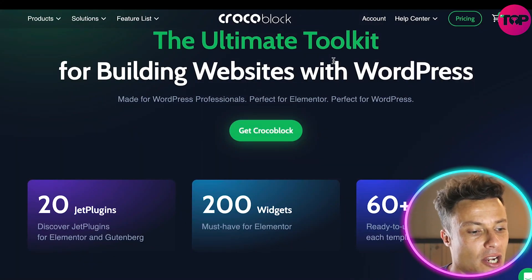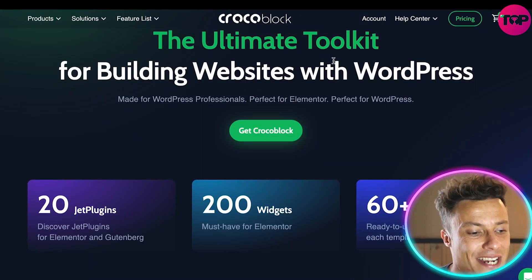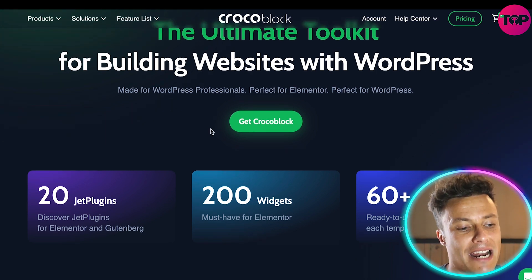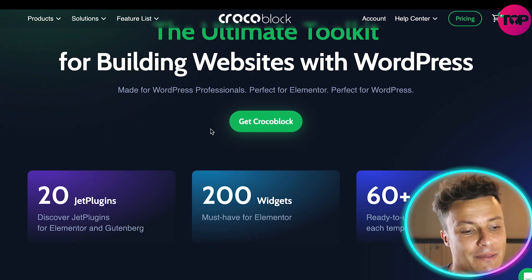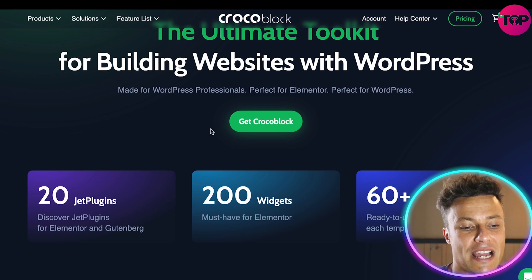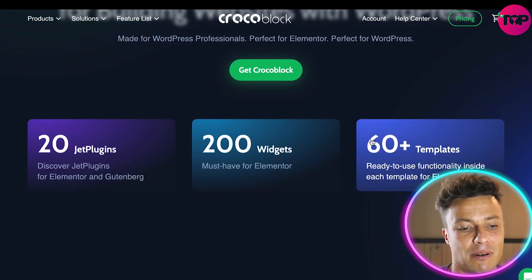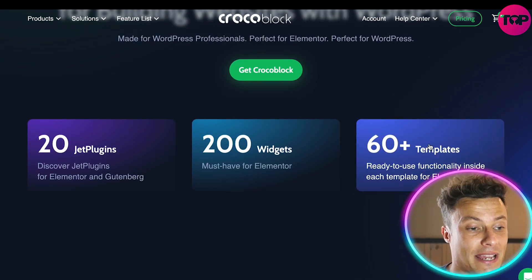If we look down below, you can see there are 20 Jet plugins. These can be used on Elementor and Gutenberg. As well as that, there are 200 widgets for Elementor and 60-plus ready-to-use templates.